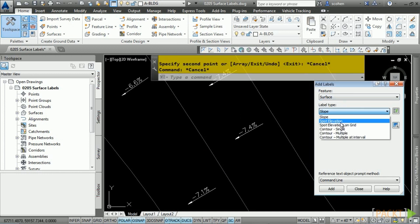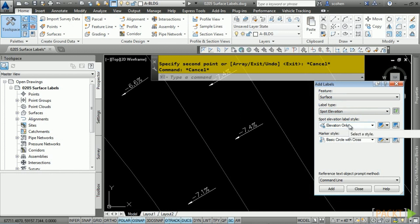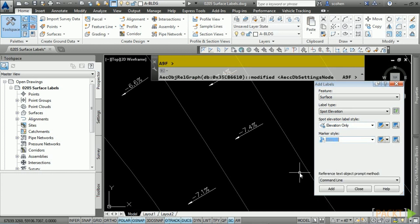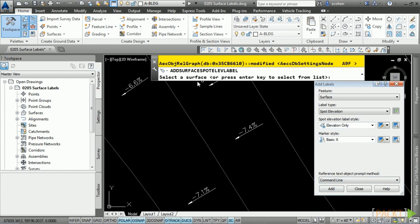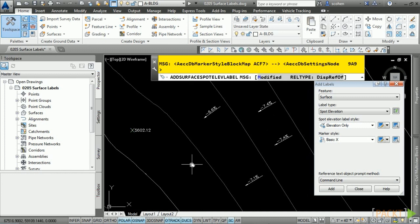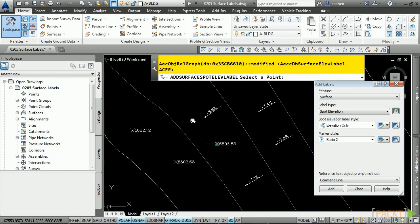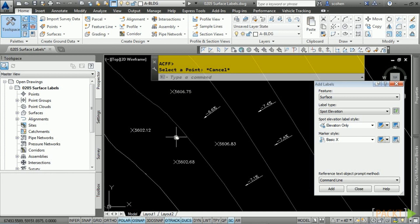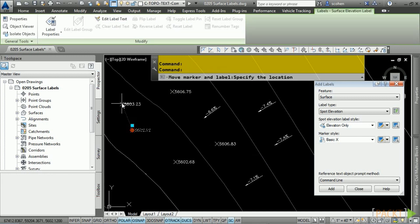Let's look at spot elevation labels. With the spot elevation label, you can define the label style as well as the marker style. We'll go with Elevation Only and for the marker style, a basic X. Click Add — Civil 3D asks us to select the surface, pick one of the contour edges, and then click in the drawing. If you keep clicking, it updates automatically as it falls across that surface. If you move the label using the grips, it updates the elevation as well.